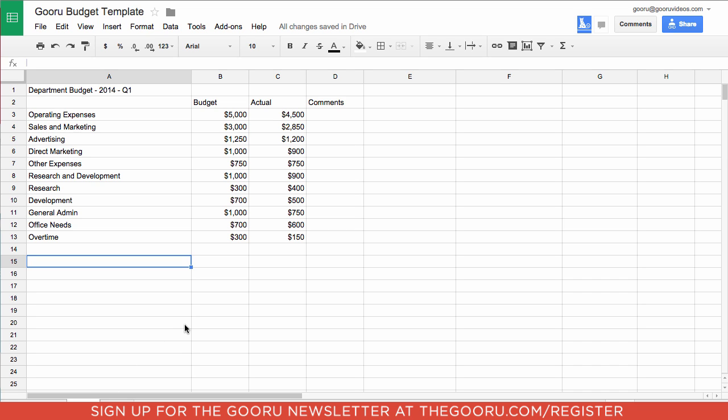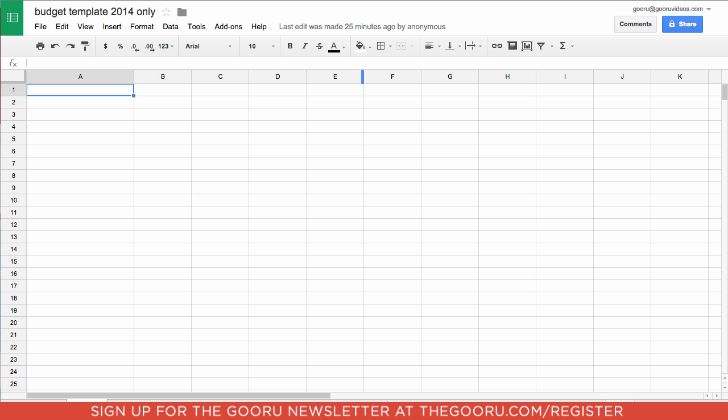What we're going to do is we're actually going to create a second spreadsheet. So we'll go into our second spreadsheet and in this spreadsheet we want to bring in all the information from the 2014 tab.